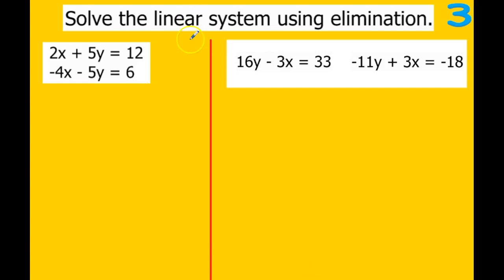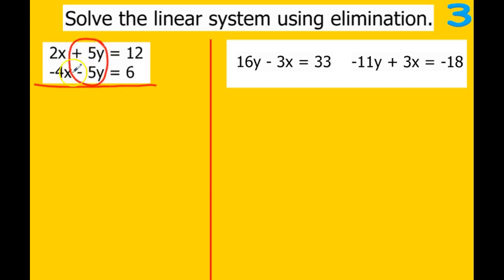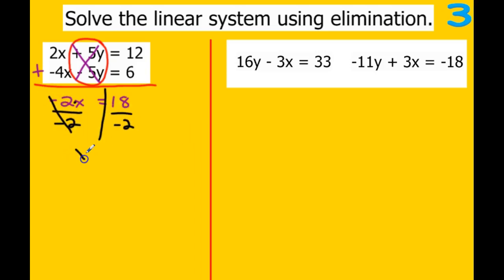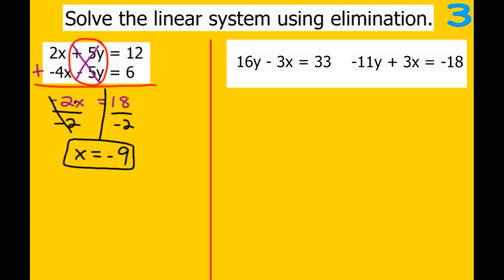On to the back side. We're going to eliminate either the x's or the y's. The x's are not the same number, but the y's are: positive 5y and negative 5y — those are going to eliminate. Adding these equations together: 2 minus 4 is negative 2x, and 12 plus 6 gives us 18. Divide by negative 2, and x equals negative 9.